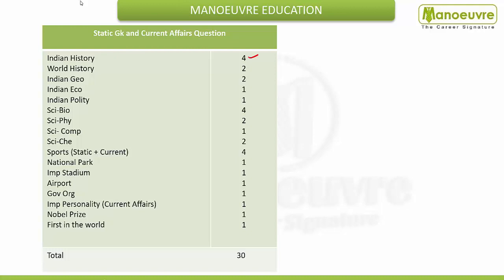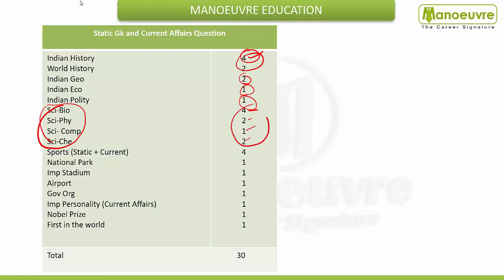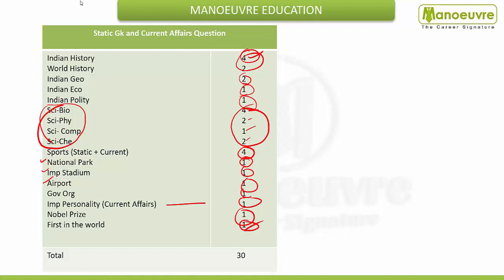So if we do the full analysis and look at the areas covered: history — four questions; combined Indian and world history — six questions; Indian geography — two questions; Indian economy — one question; Indian polity — one question. Science and technology — physics, chemistry, and biology — covers around seven to nine questions total. That makes science the largest field. Sports section is the most important — covering four marks, merging current affairs and static GK. National parks, important stadiums, airports, government organizations, important personalities, Nobel Prize, and 'first in the world' — one question each. Plus one from miscellaneous.